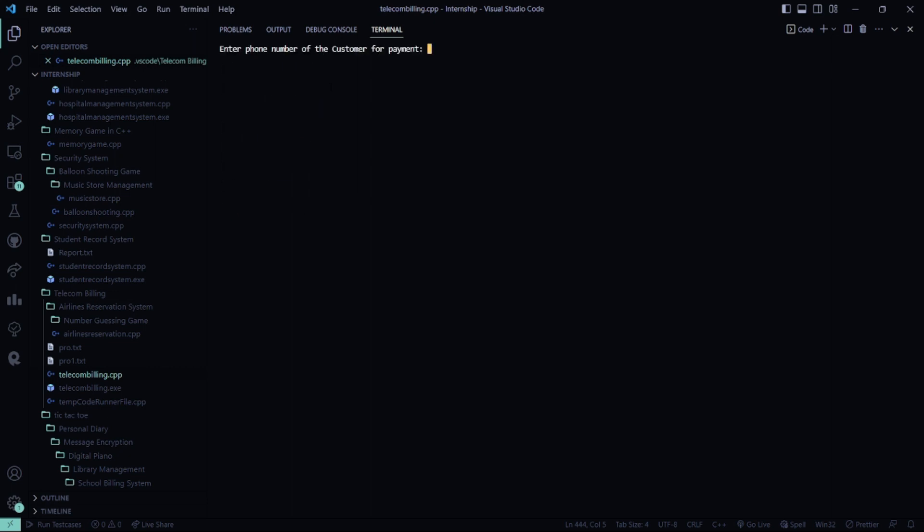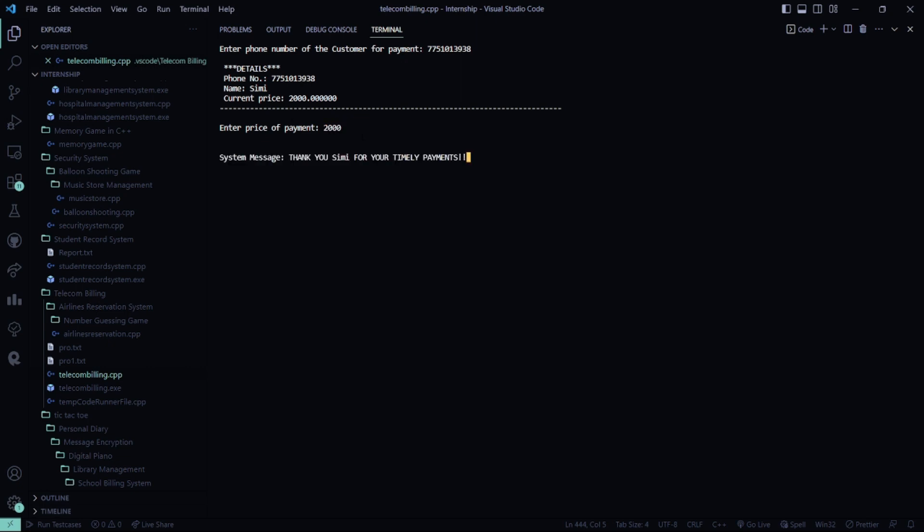Now I'll pay. So the number which I typed was this, if you remember. It says the price of the payment. So I have to pay 2K. It says thank you, Simi, for your timely payments.